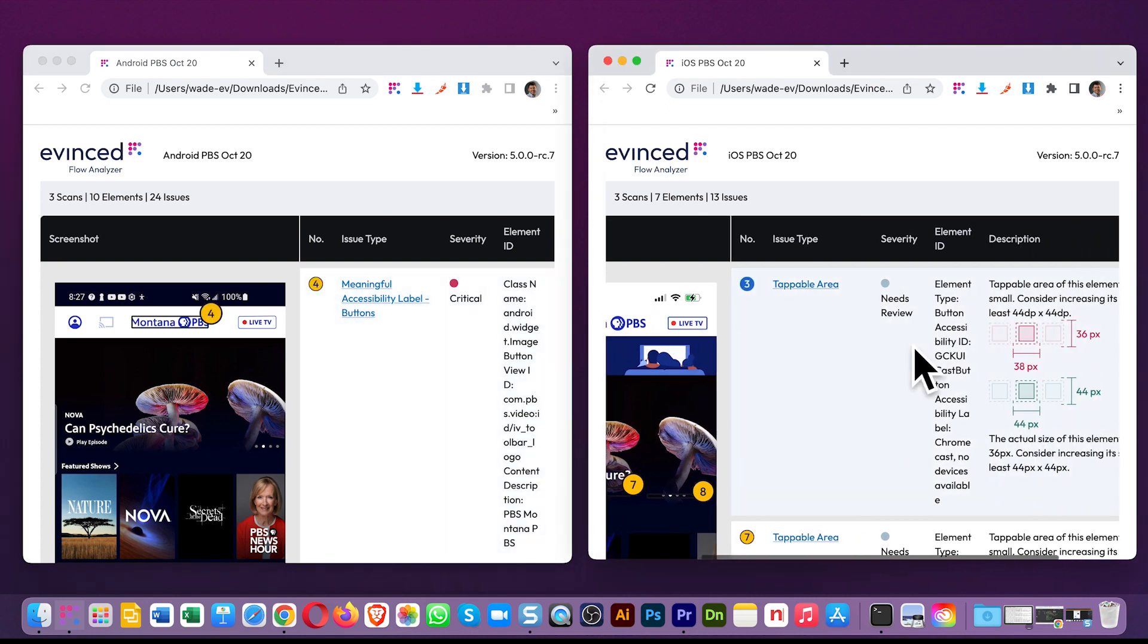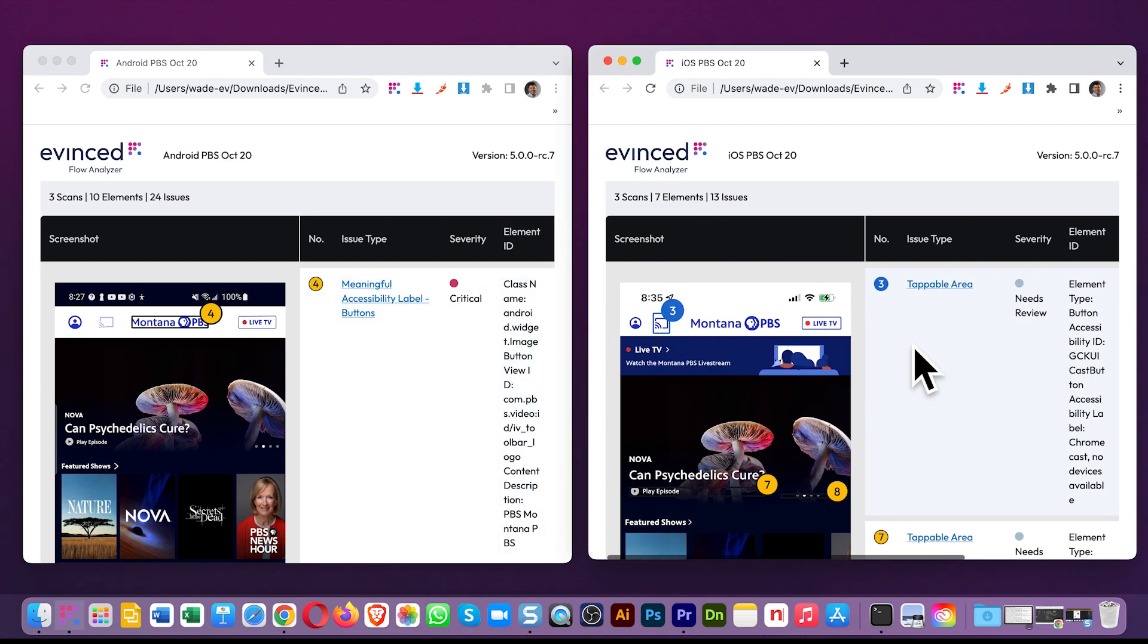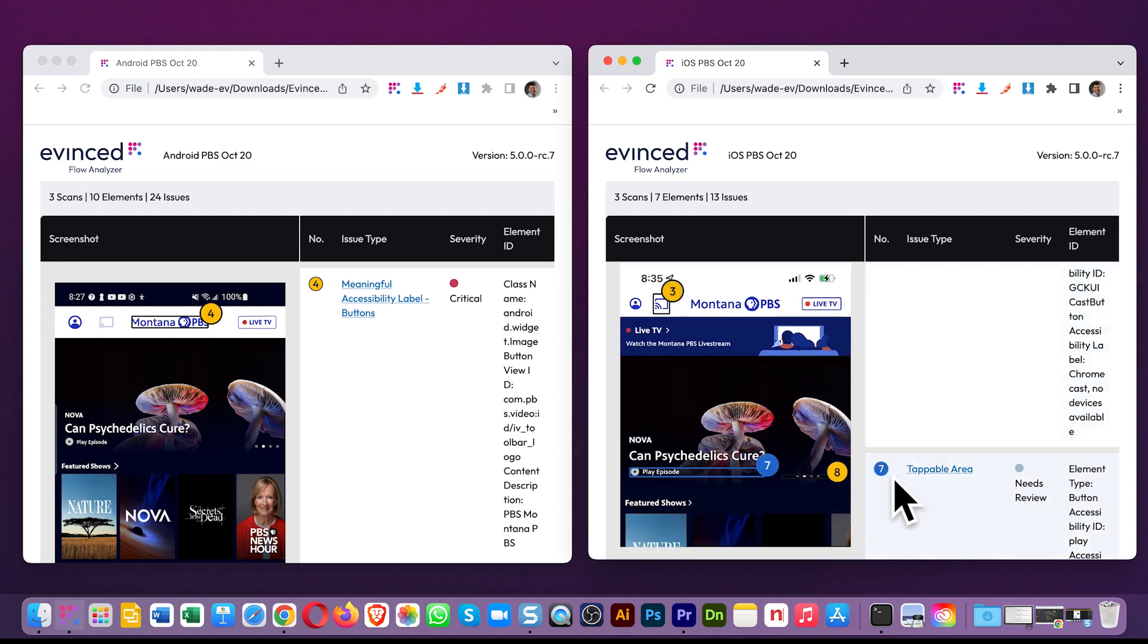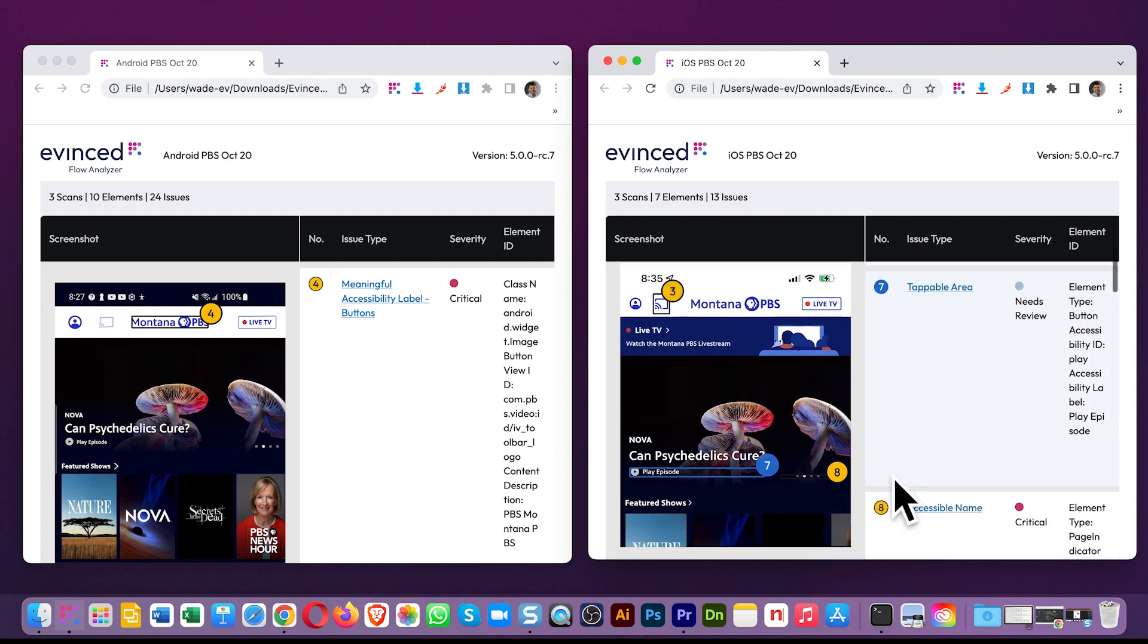Note the rich resources you have for fixing issues. Annotations, element IDs, fix recommendations, everything. Even the highlights work. You can click on an item to see its location in the screenshot inside the report.